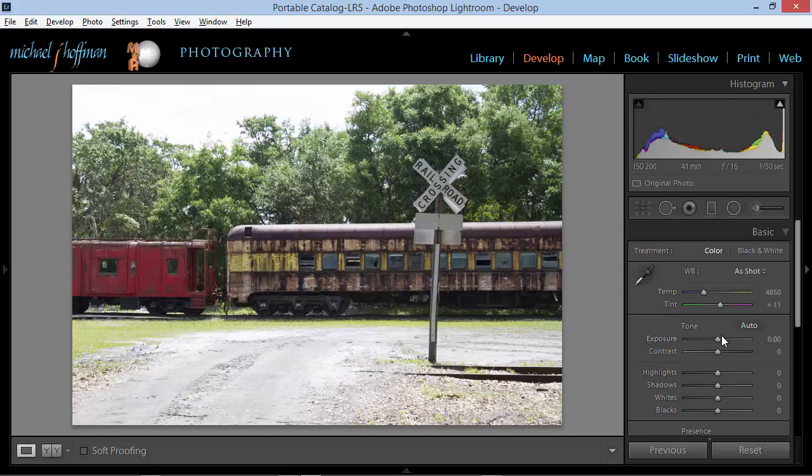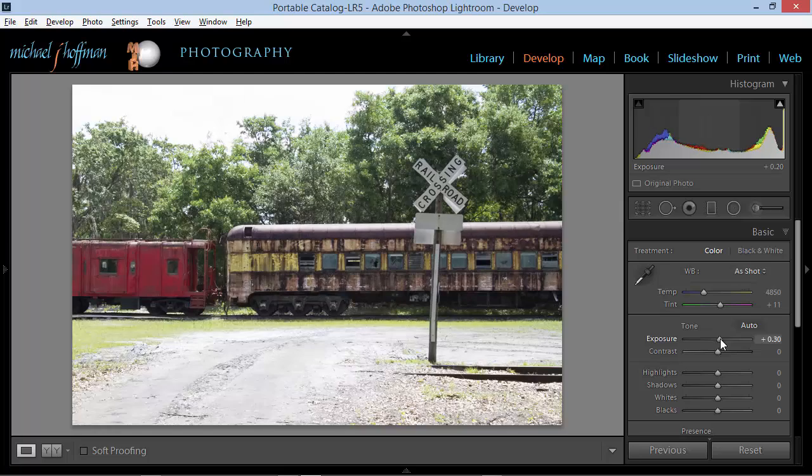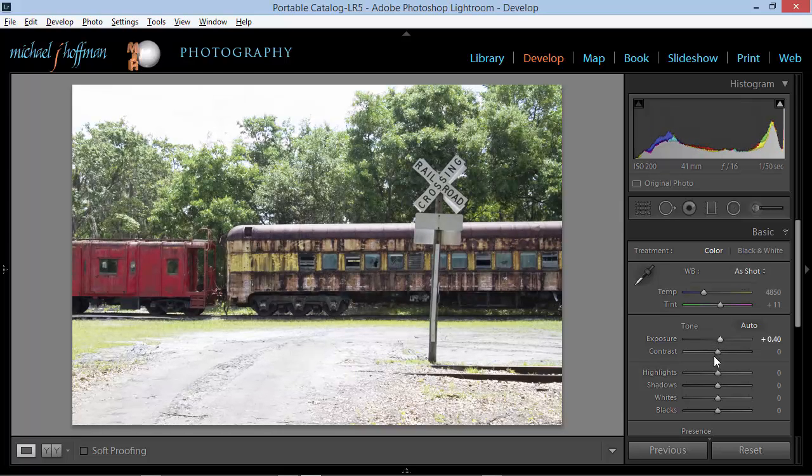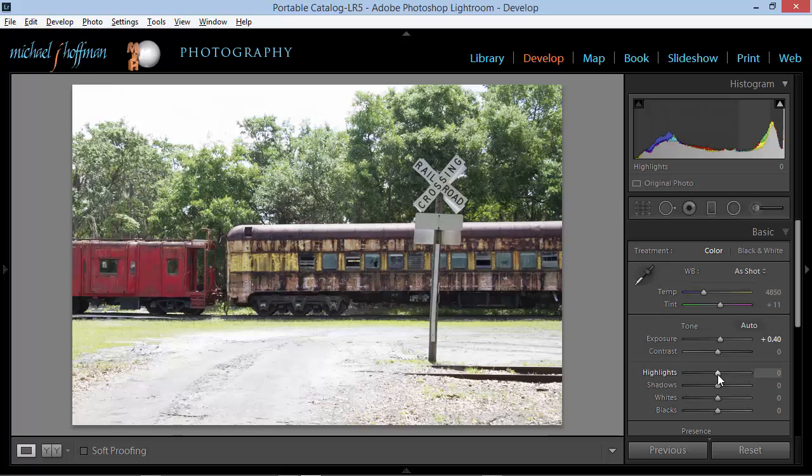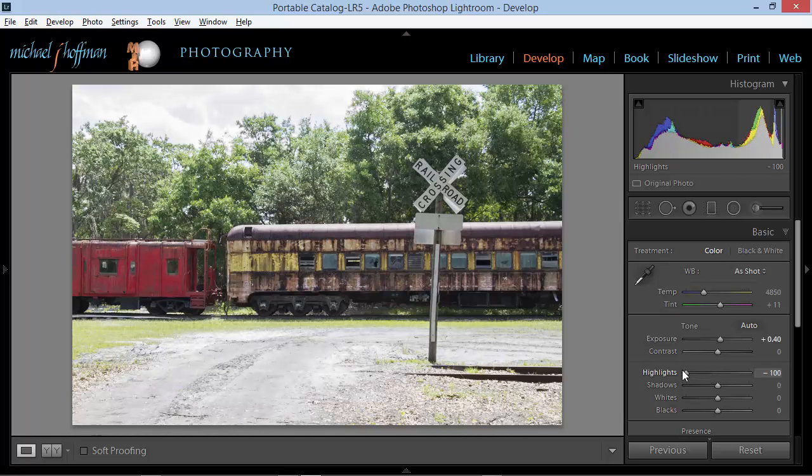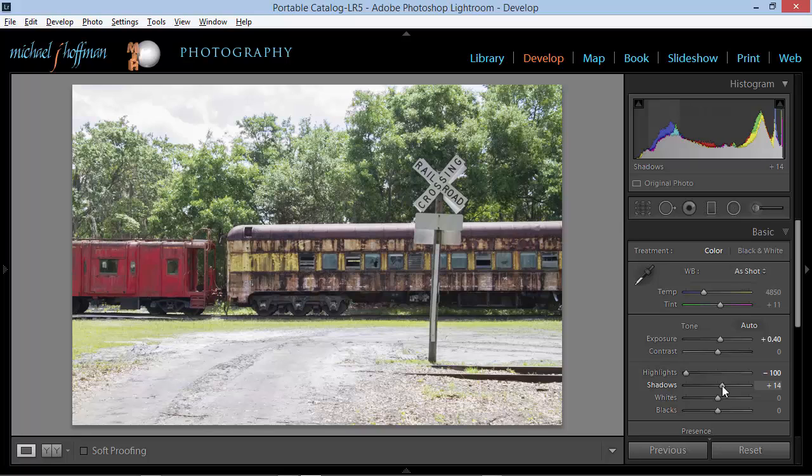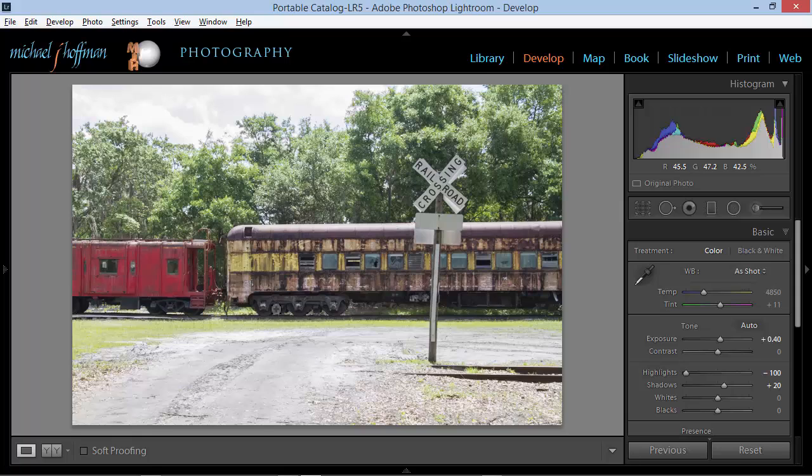So I'm going to bump up the exposure just a little bit on this one. Maybe about right there, maybe .4 and then I'll take the highlights and bring those down. I'll bump up the shadows a little bit just to open up some of the detail area in here under the railroad cars. And I think that's enough. I don't want to go any further. I've got the detail that I need here.